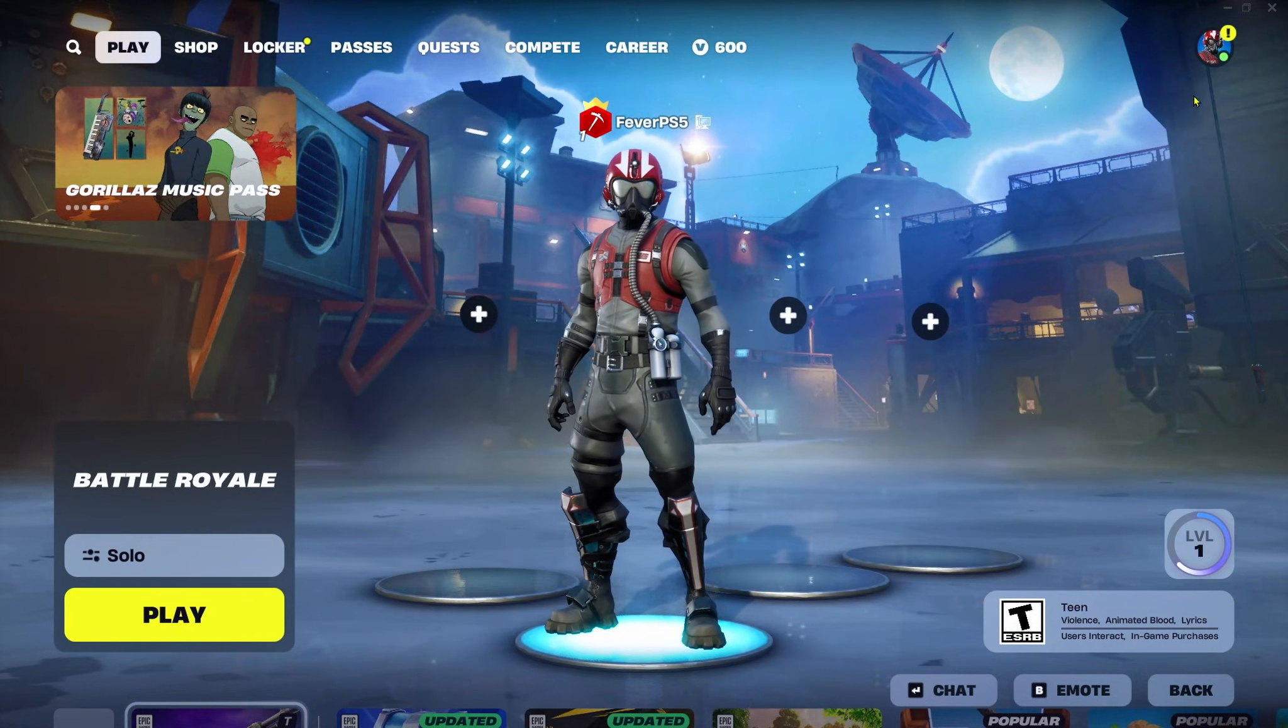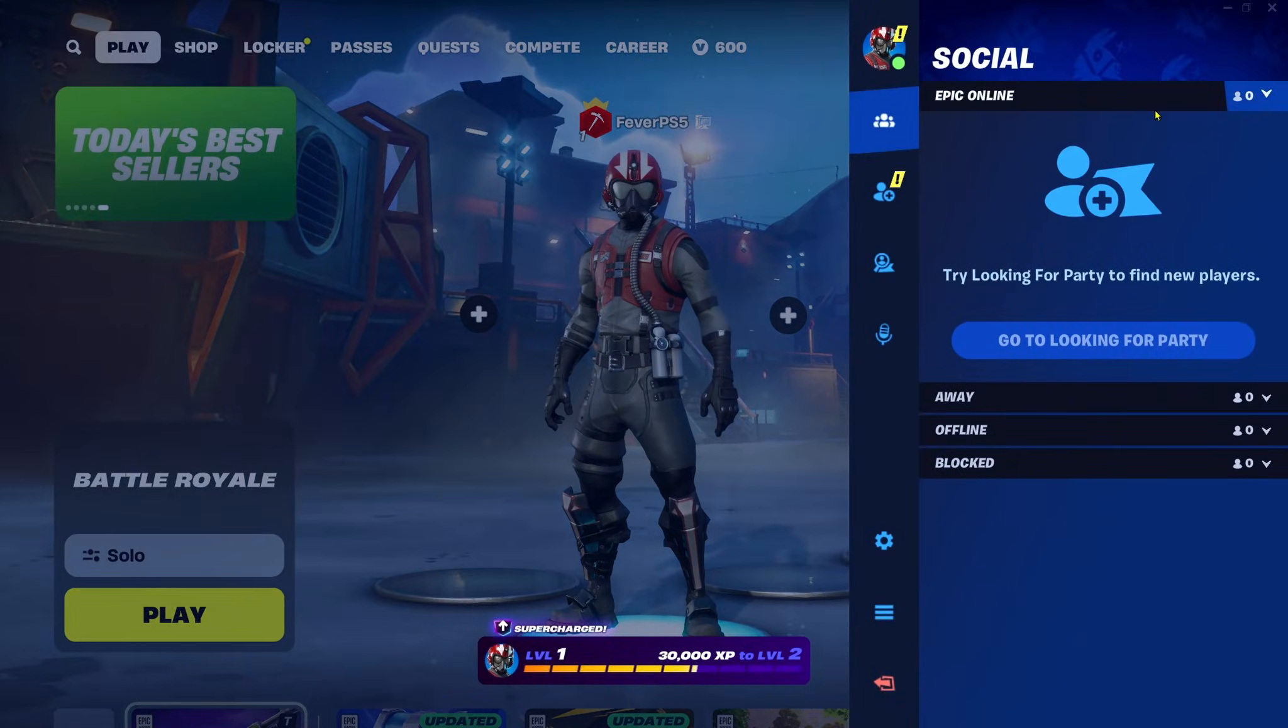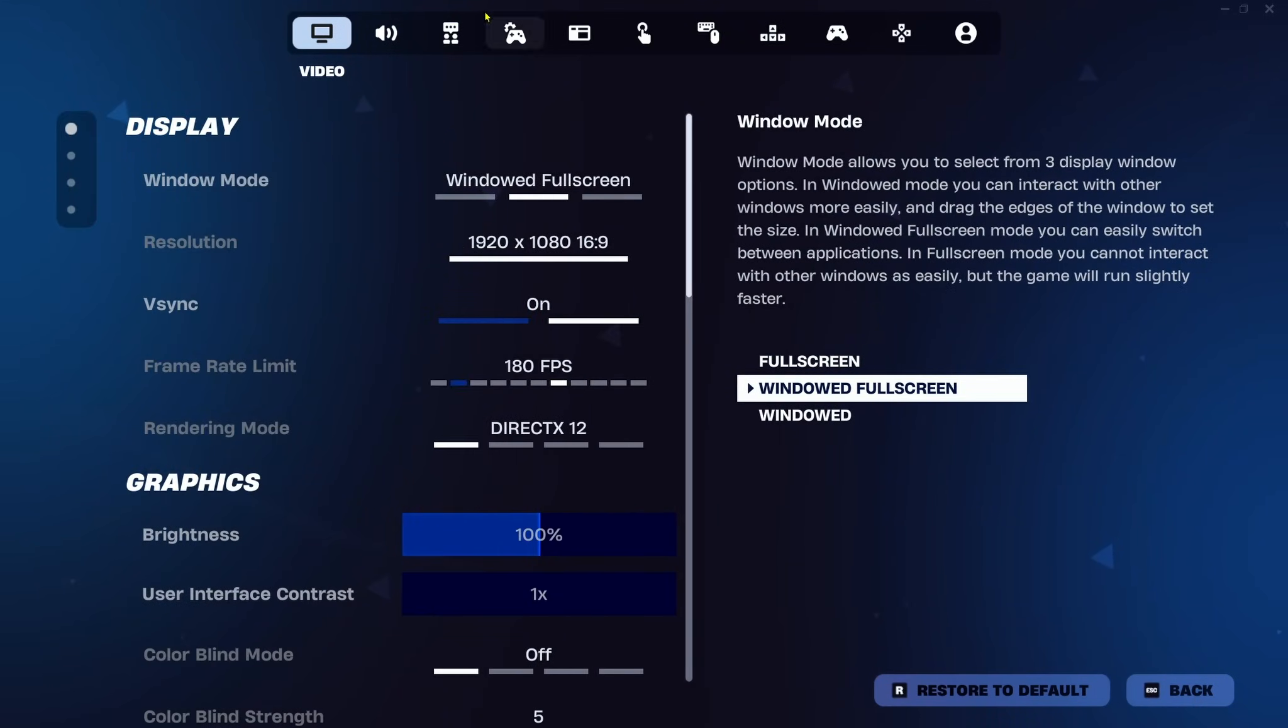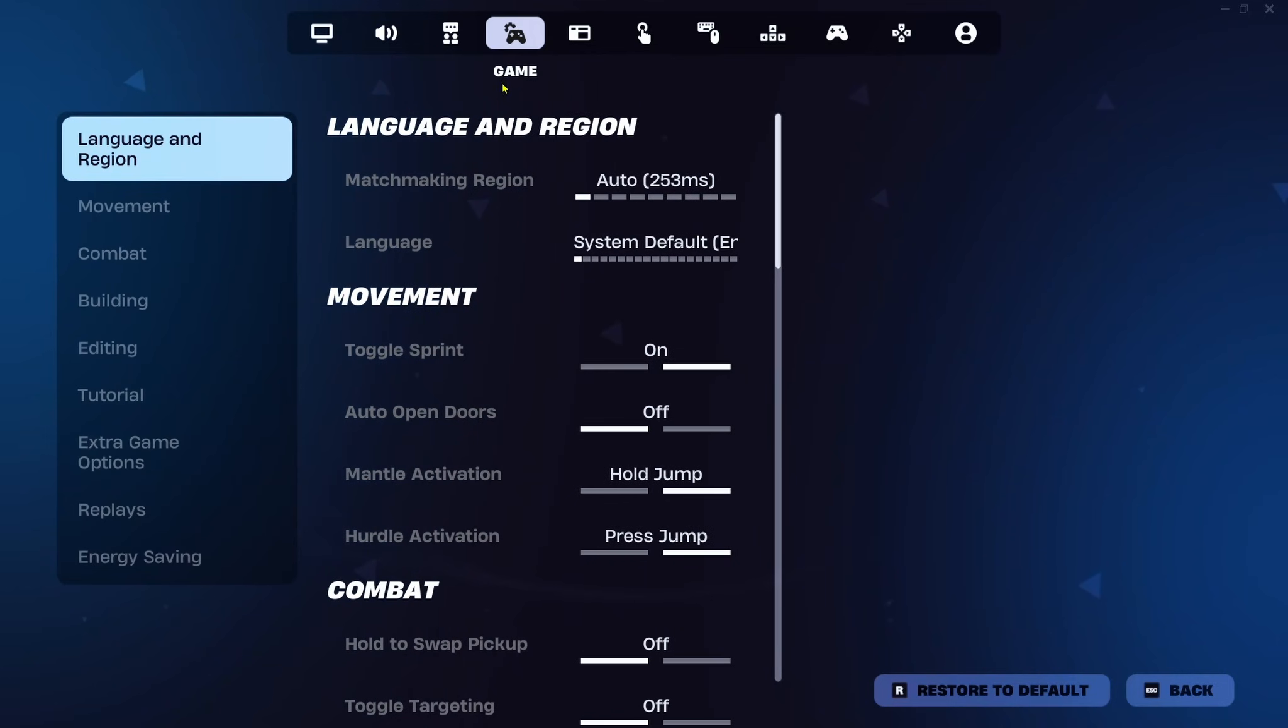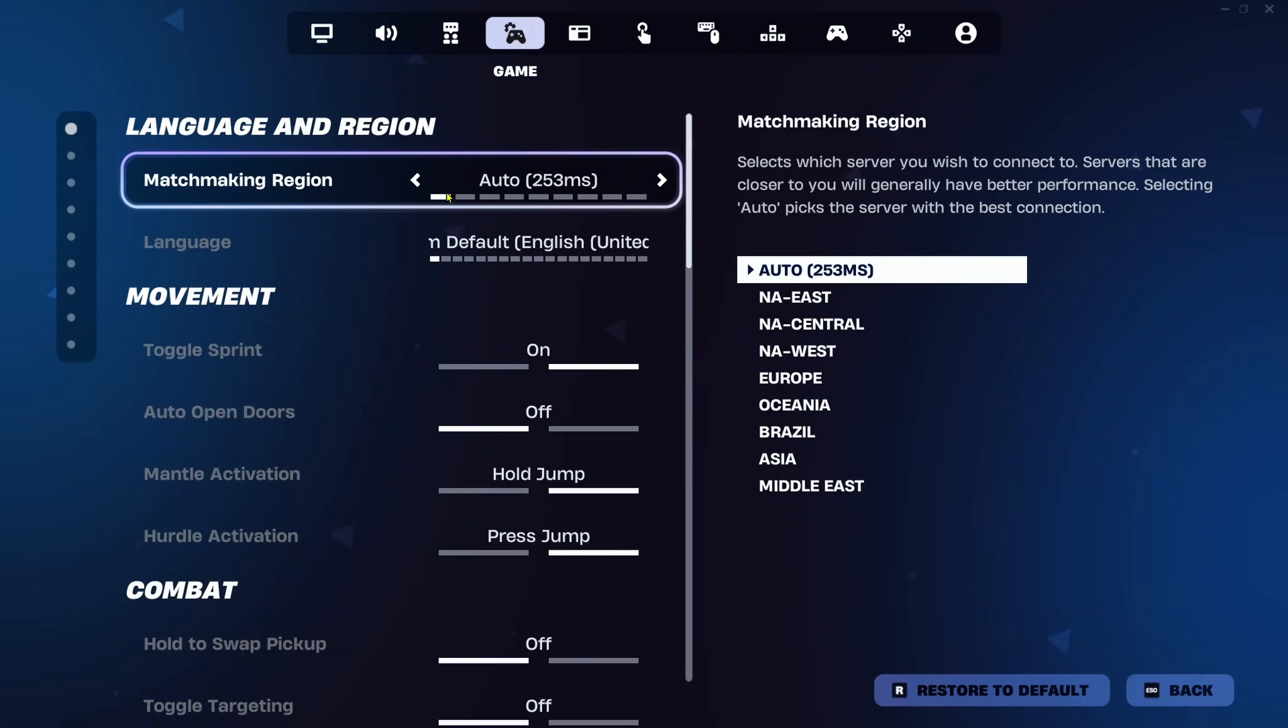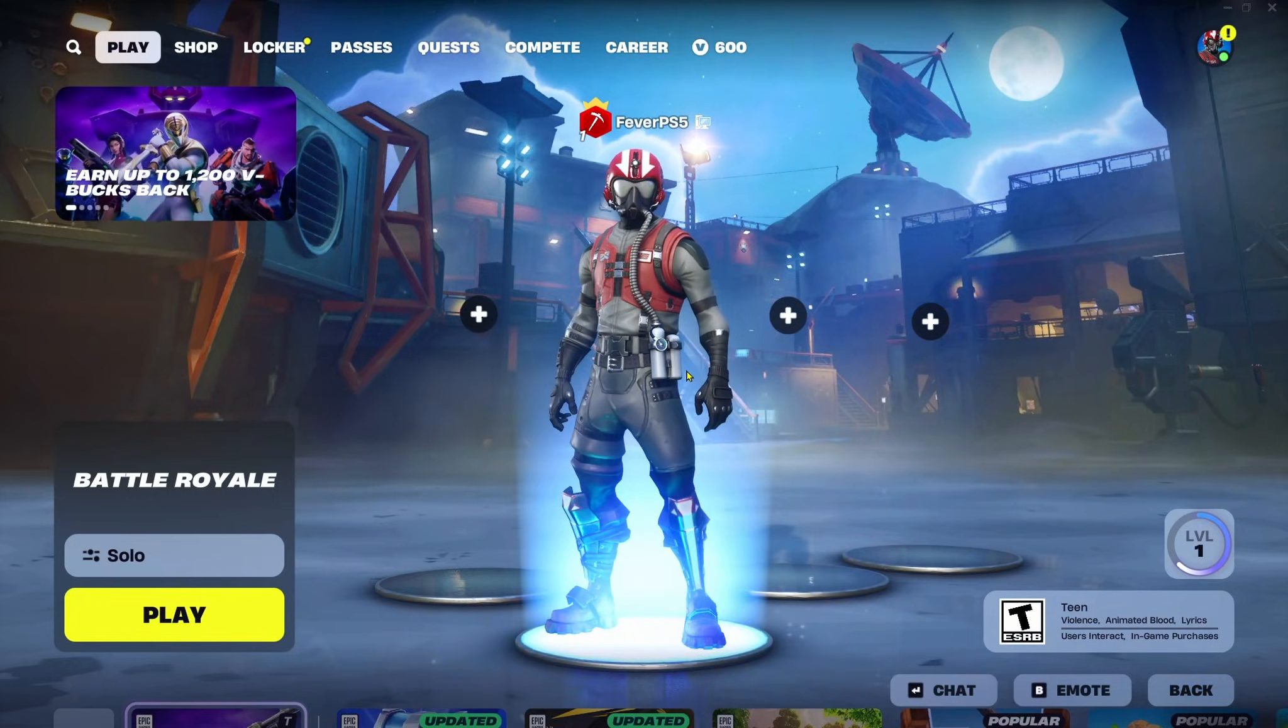Now another thing you can do in game is select the profile icon in the top right corner and then go to settings. Then you want to select game settings at the top and where it says matchmaking region, ensure it's on auto or you can select your specific region. This is going to get you connected to the best server giving you the best connection.